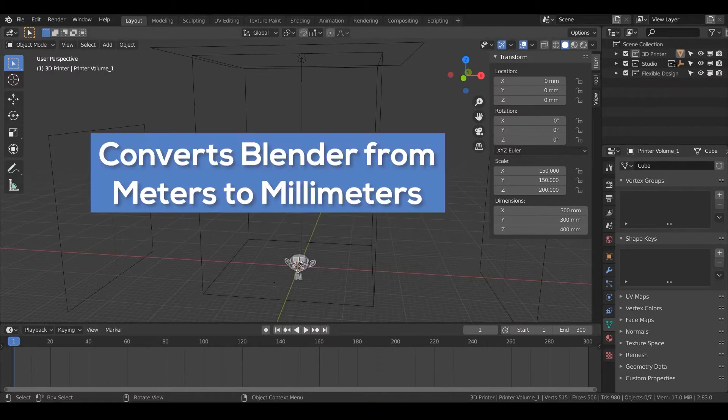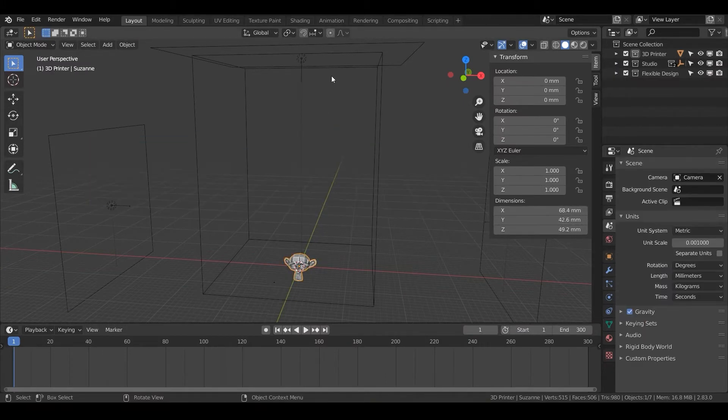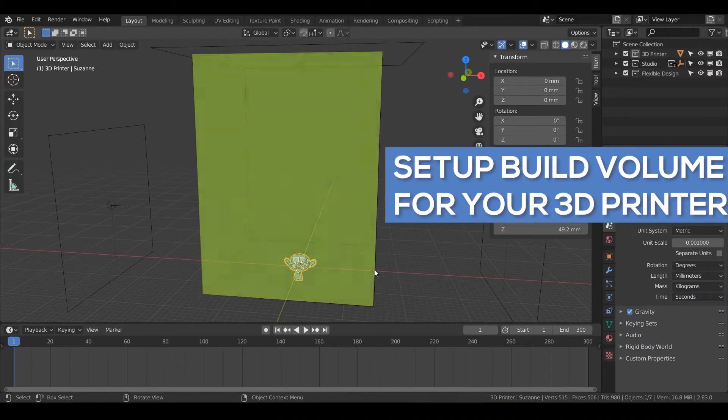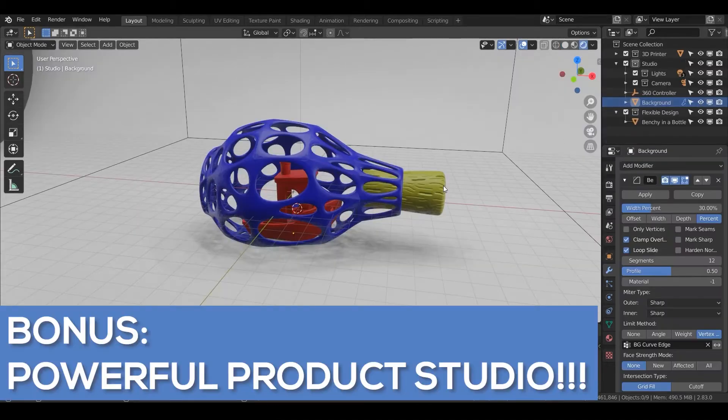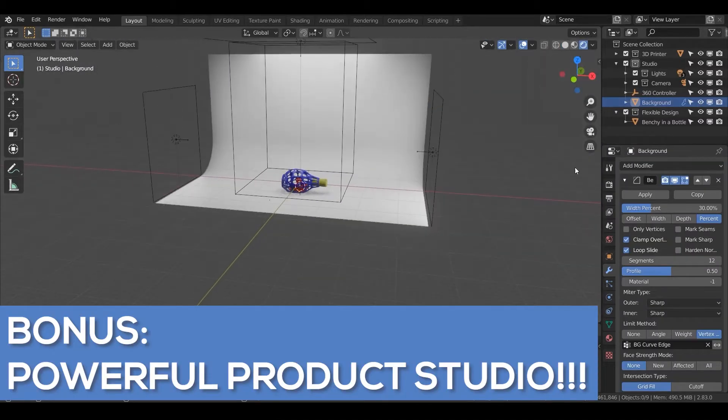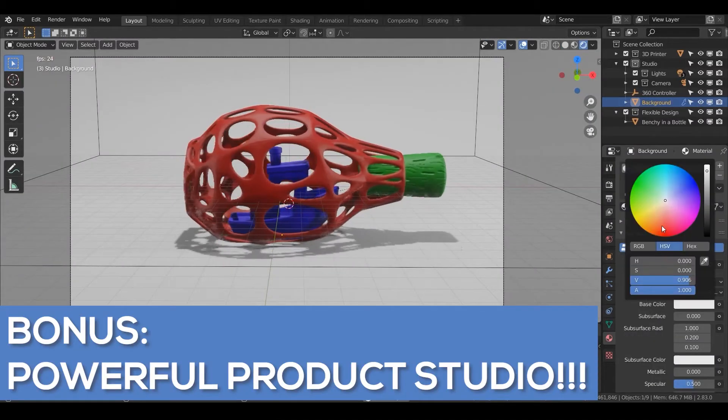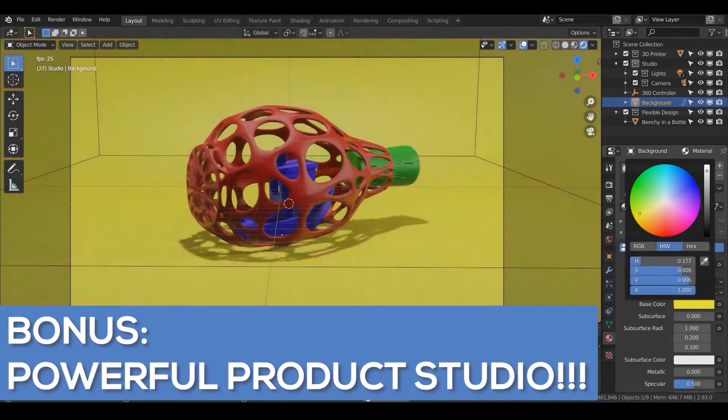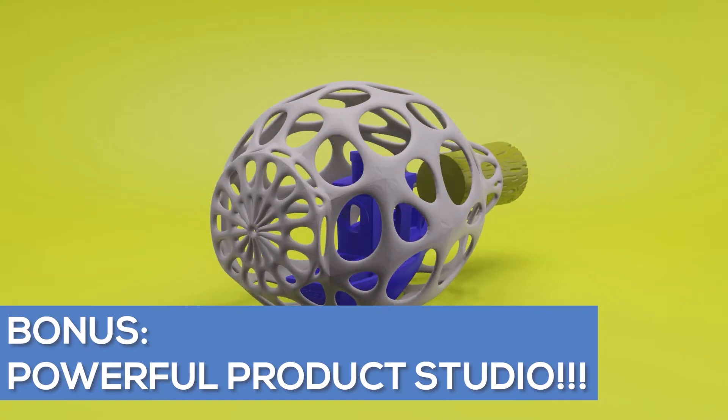With this file, you'll automatically go from the Blender native meters to millimeters, set up the build volume for your 3D printer, and have access to our powerful product studio to render out prototypes for your clients and social media.